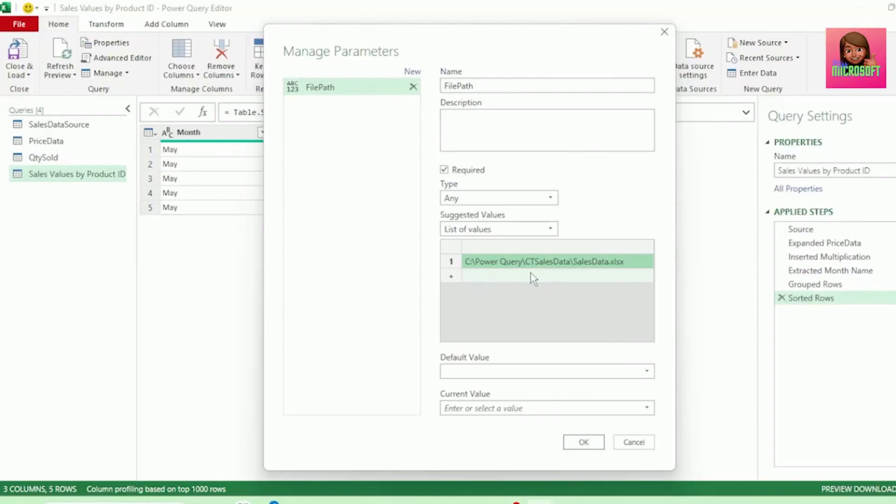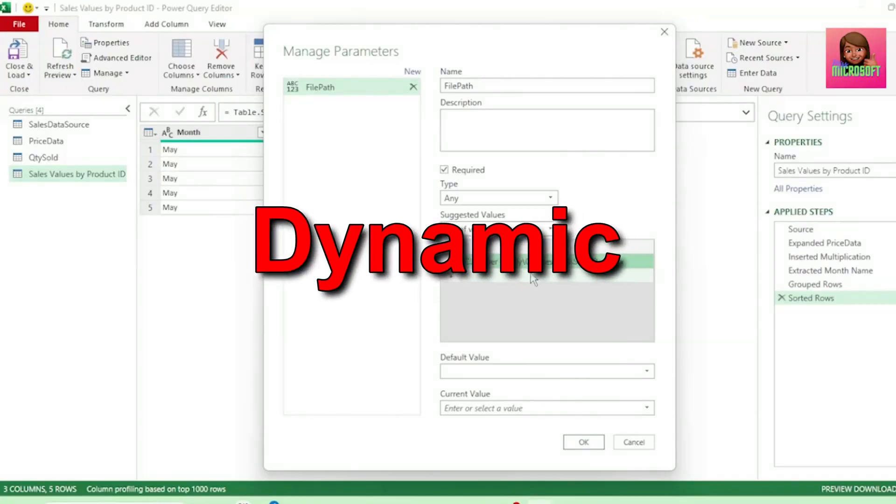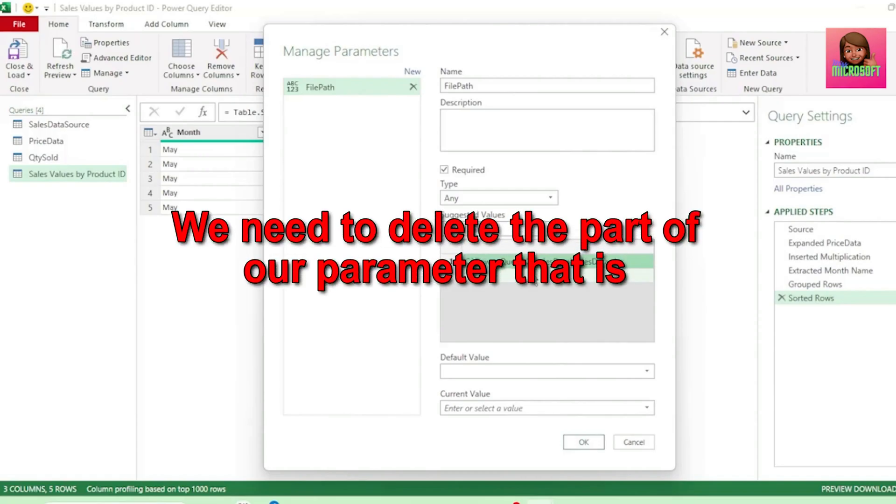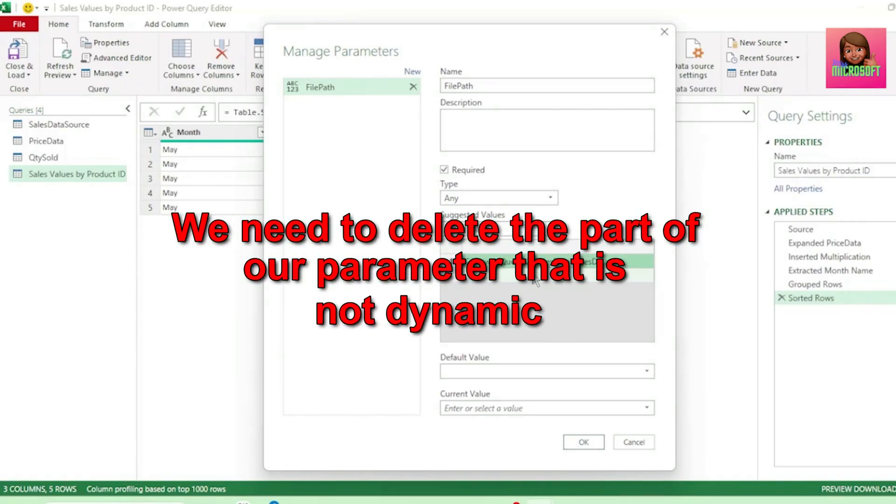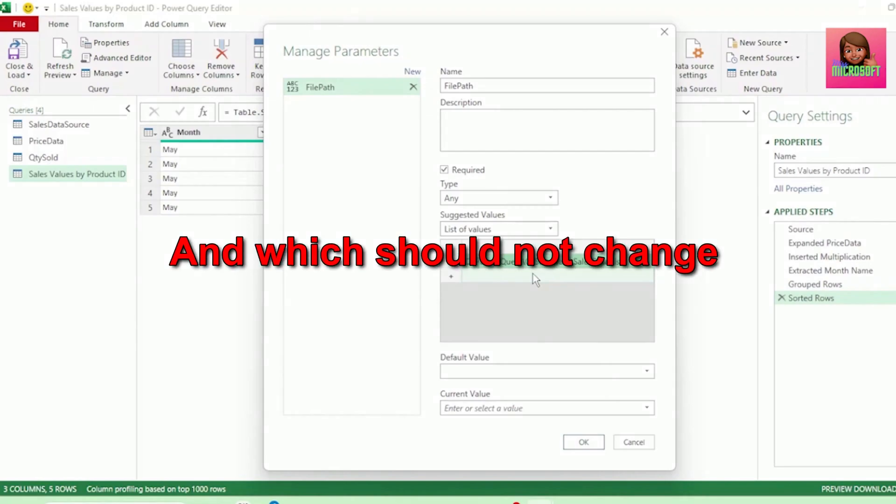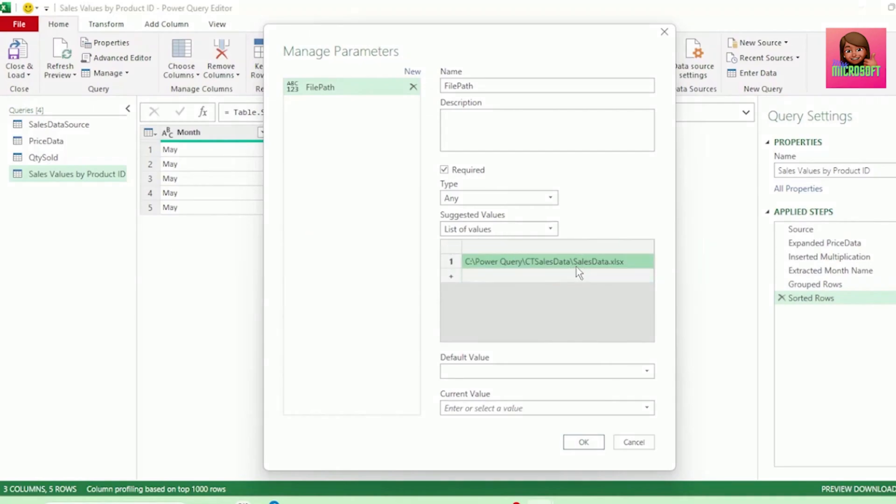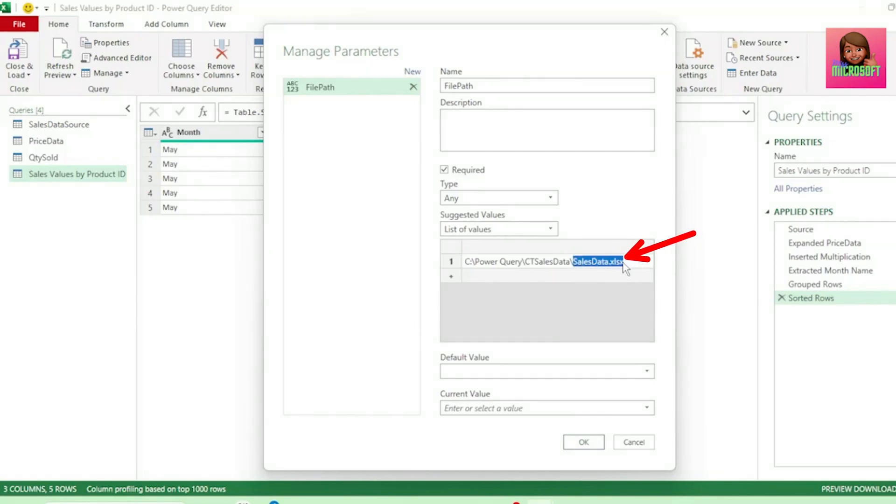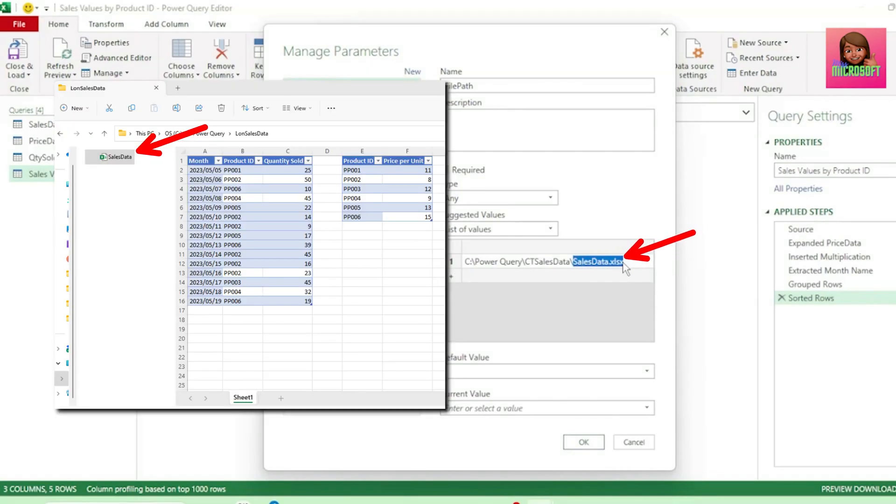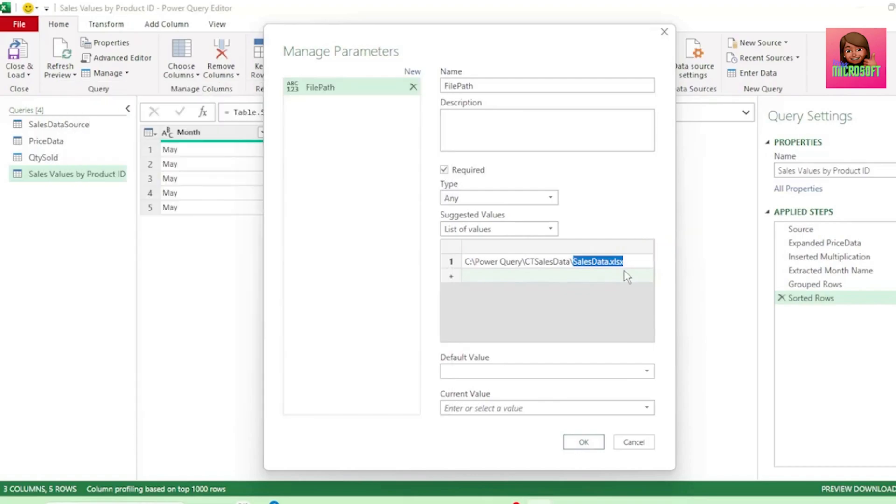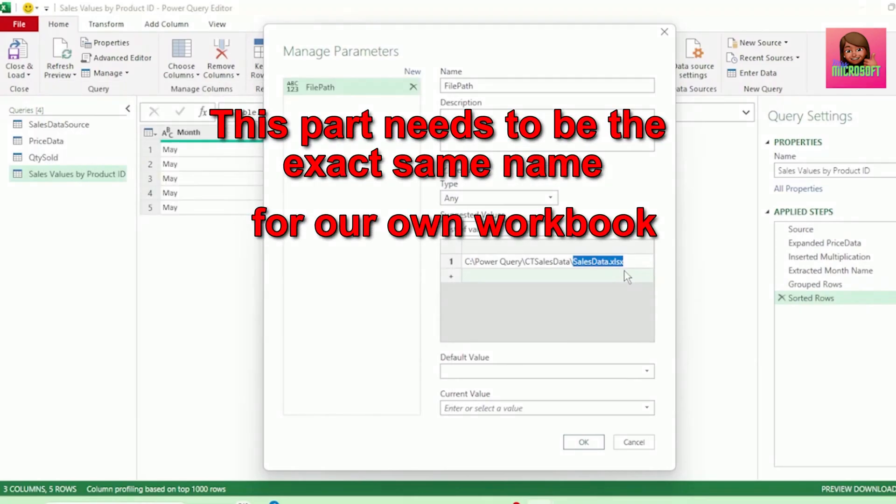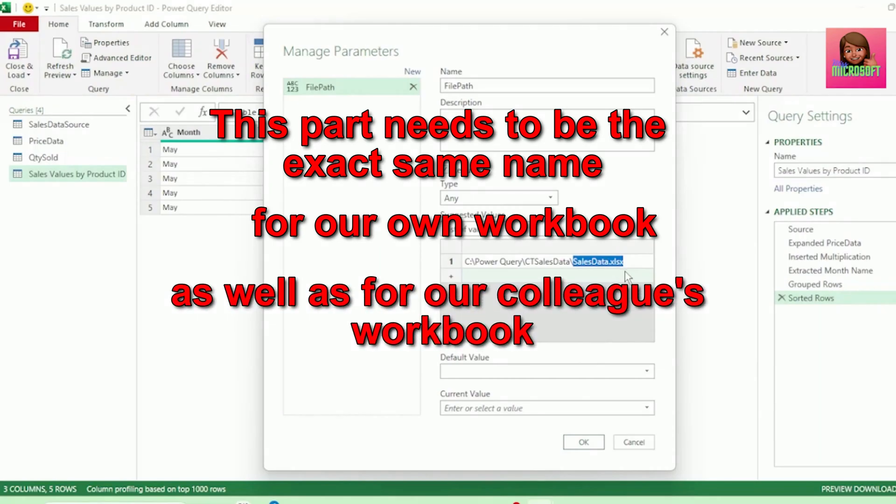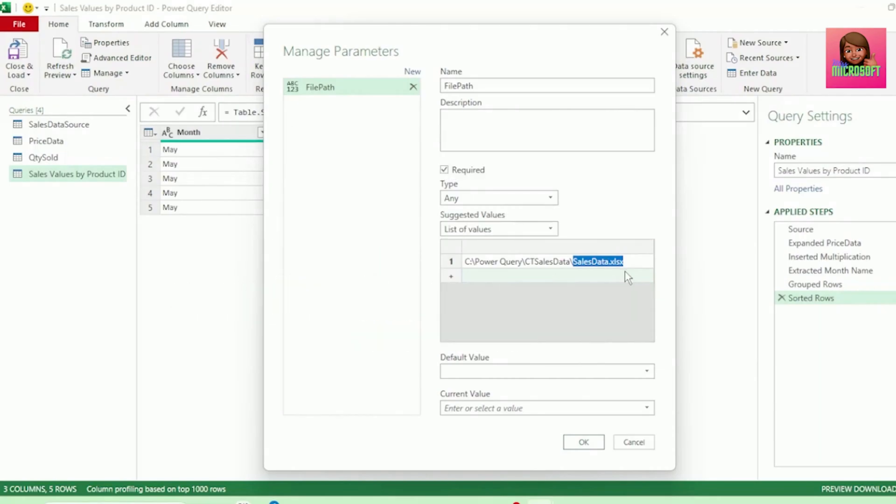As our parameter is dynamic, we need to delete the part of our parameter that is not dynamic and which should not change. So, it's this last part here from SalesData.xlsx. This is the name of our workbook. Remember, this part needs to be the exact same name for our own workbook, as well as for our colleague's workbook. Else, this will not work.